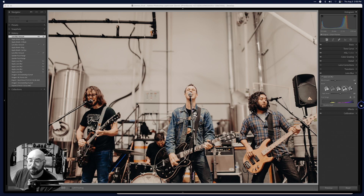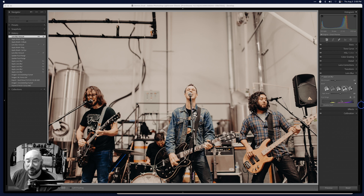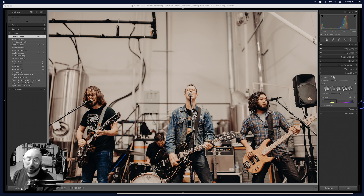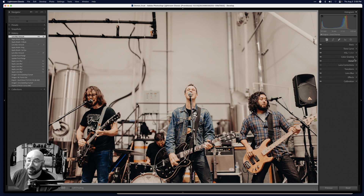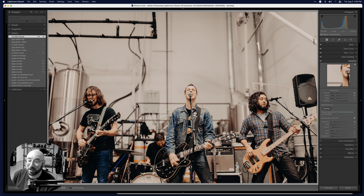Lens Blur in Lightroom — pretty cool. It's in the Develop module and it's not a local adjustment; it's just a filter applied on top non-destructively. It's not like Denoise, which creates a whole other DNG file. This is really cool.